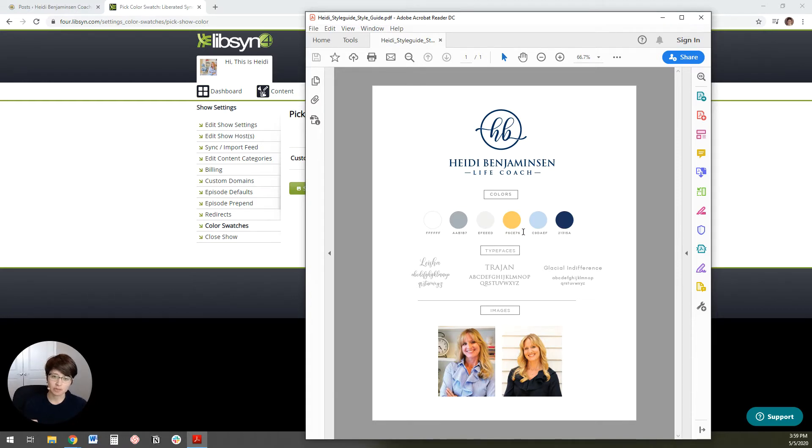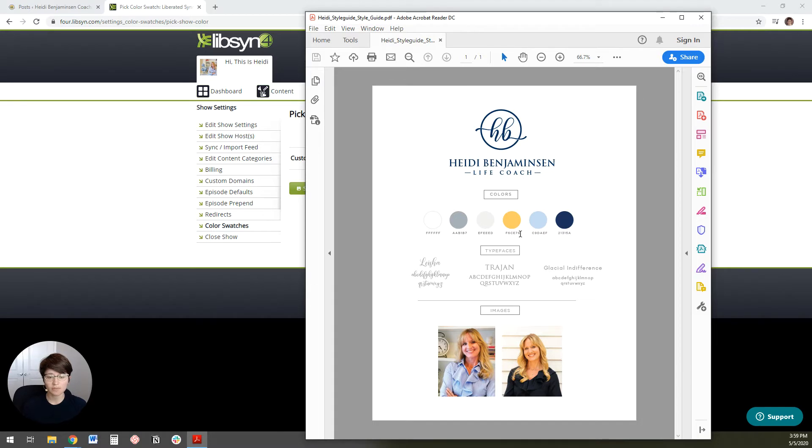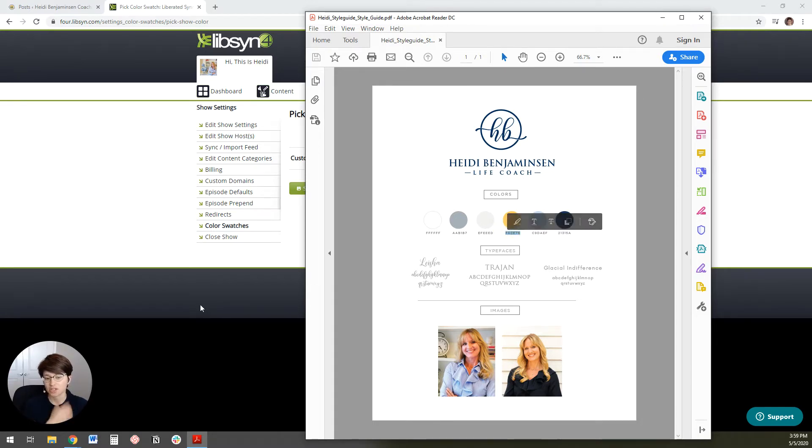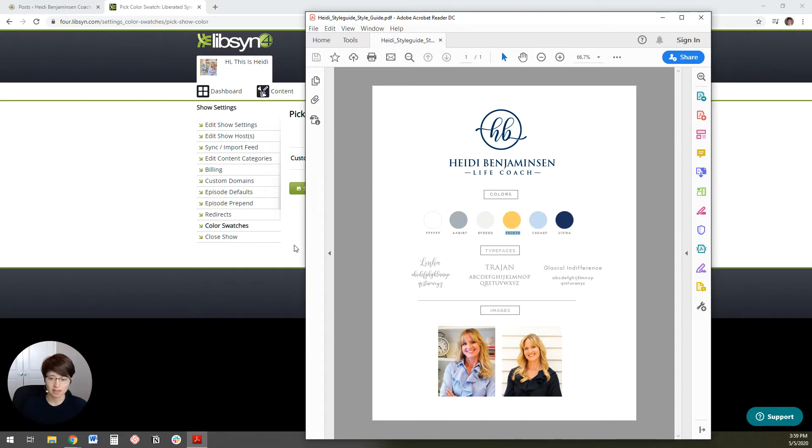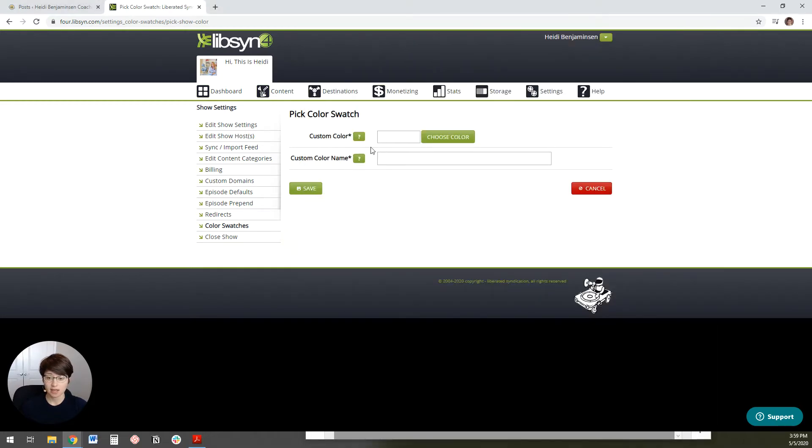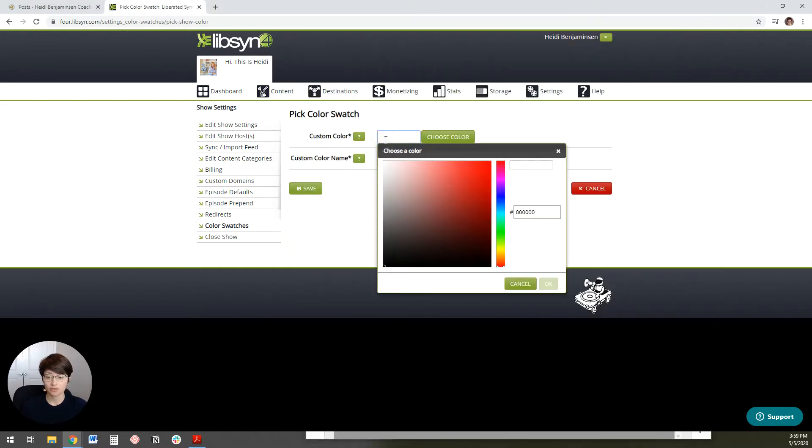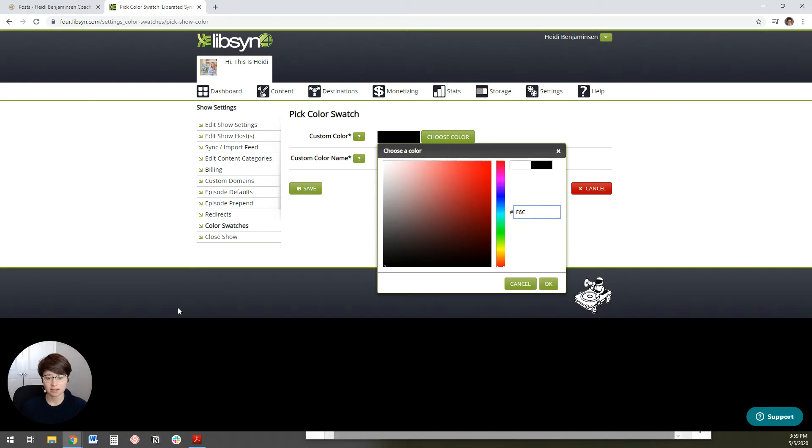So what you do is you want to click add a swatch and you'll pull up your brand style guide, which if you don't have one of these yet, I highly recommend it. It just really helps you to be consistent visually across all of your digital platforms.